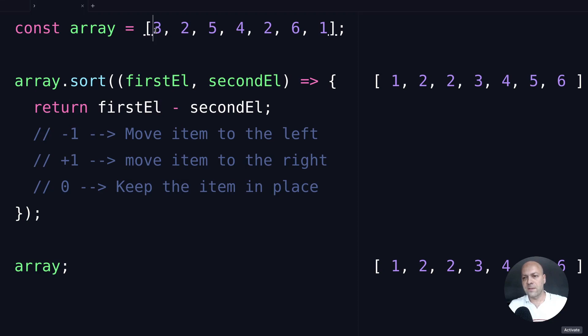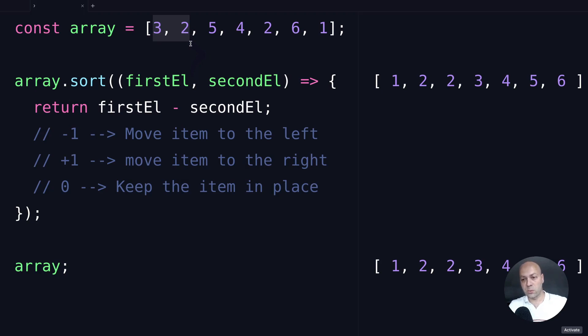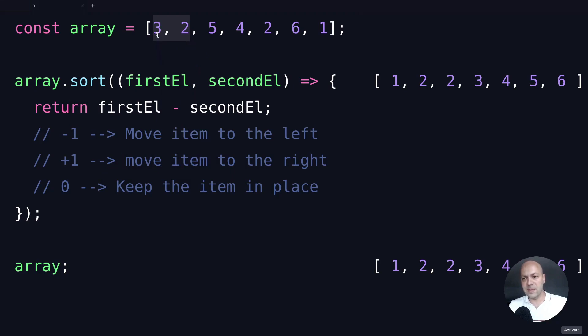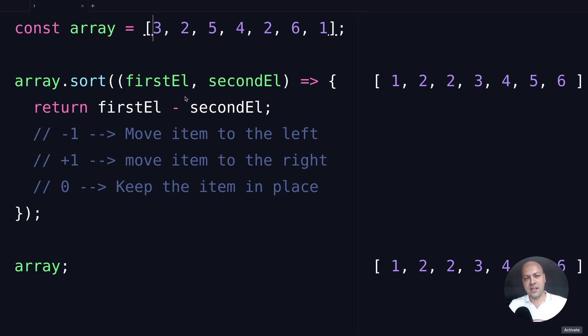If we take the first two items as an example, we're first going to subtract 2 from 3, which will leave us with 1. And what does JavaScript do with that? Well, it moves the item to the right. So when we're looking at the first item here, we're going to move 3 to the right position in the array. So hopefully that explains how the sorting function is expecting its return values.